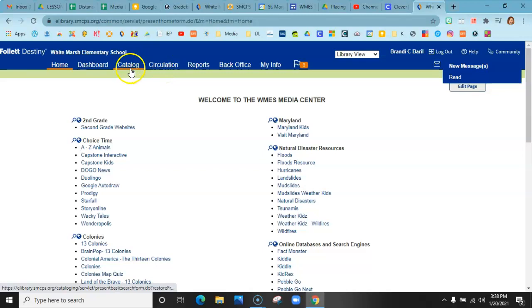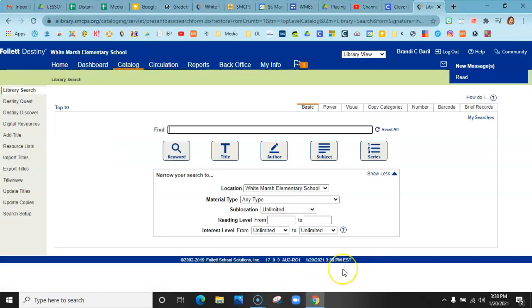Every time you go to see if a book is available or if you want to see what kind of books we have on a subject, you would go to Catalog.